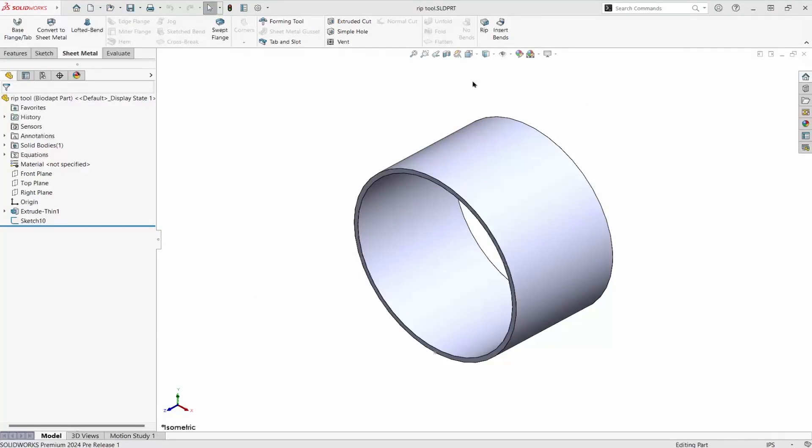The sheet metal rip tool is not new, but the way we can rip thin-walled cylinders and conical parts is.